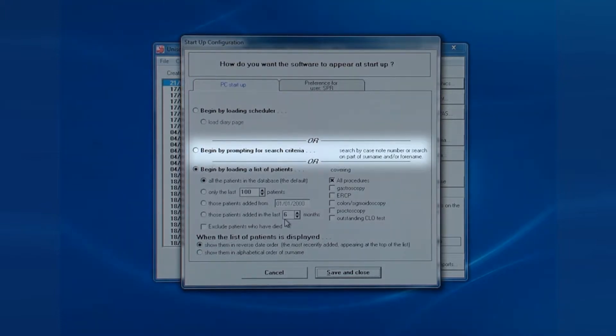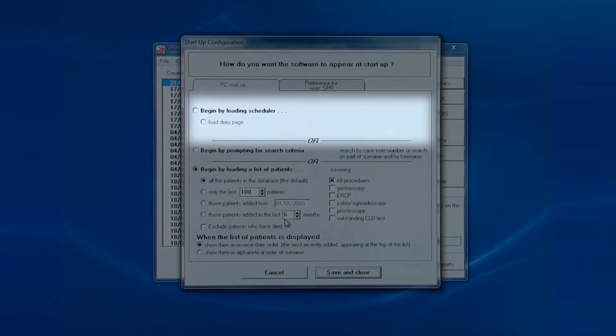If you have the scheduler enabled, you will see this option. You can automatically have the diary page for today being displayed for endoscopists to work off their work list.